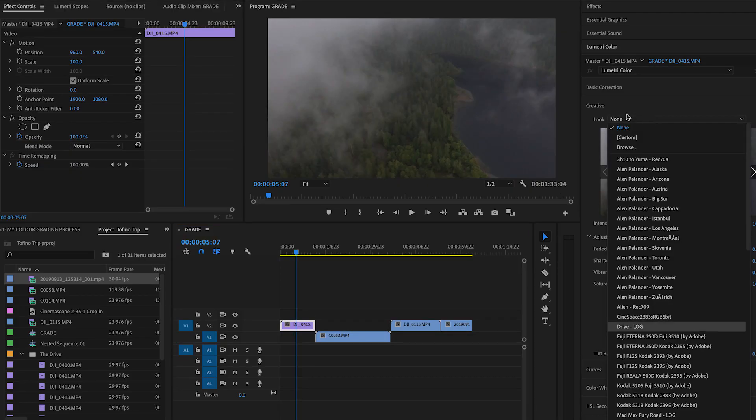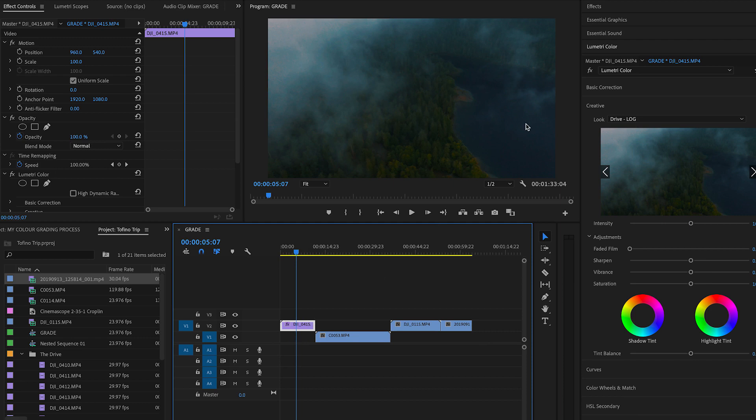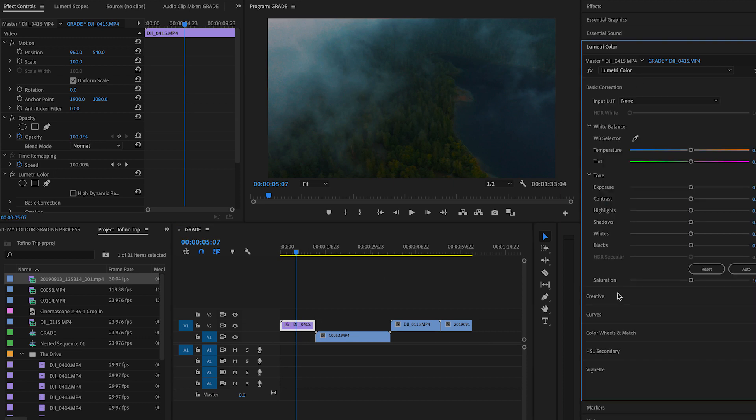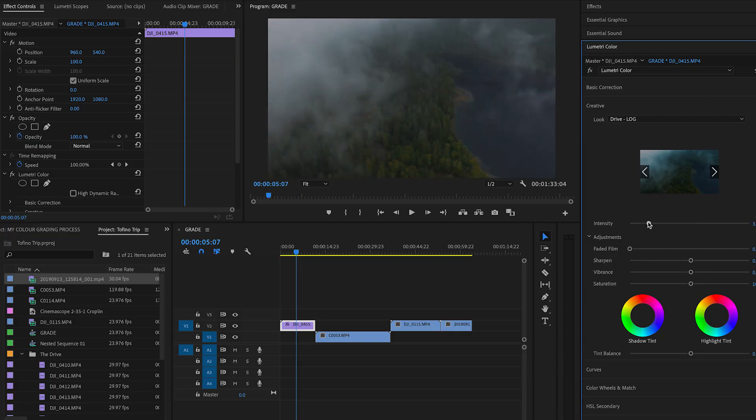They have a filter called Drive, which is like the drive look. And that'll be sort of our template base layer. So we're going to start by applying that LUT. Now it doesn't look exactly the way I want it to. So the first thing we're going to do is adjust the intensity. Now like with all LUTs, they're usually super strong when you put them on. So I'm going to lower this down to let's say, let's try it at 40.